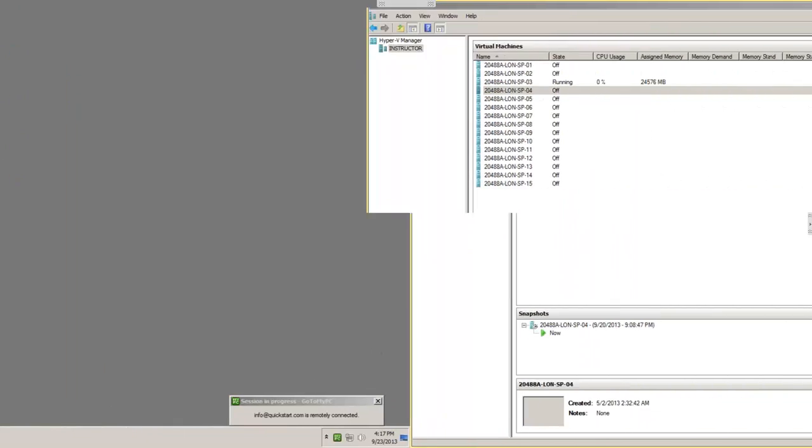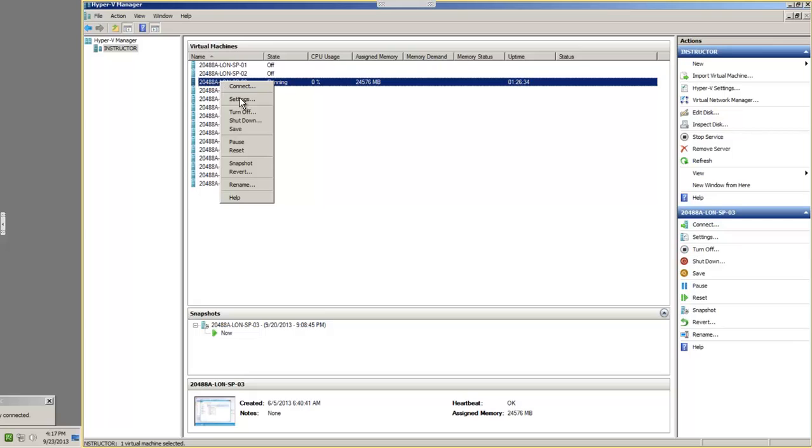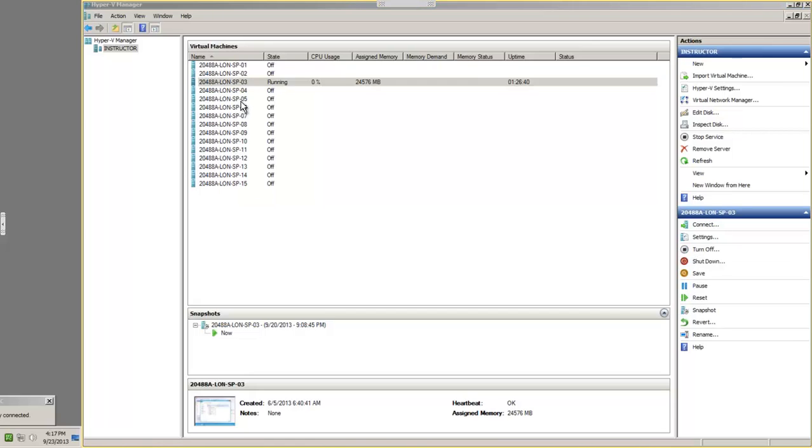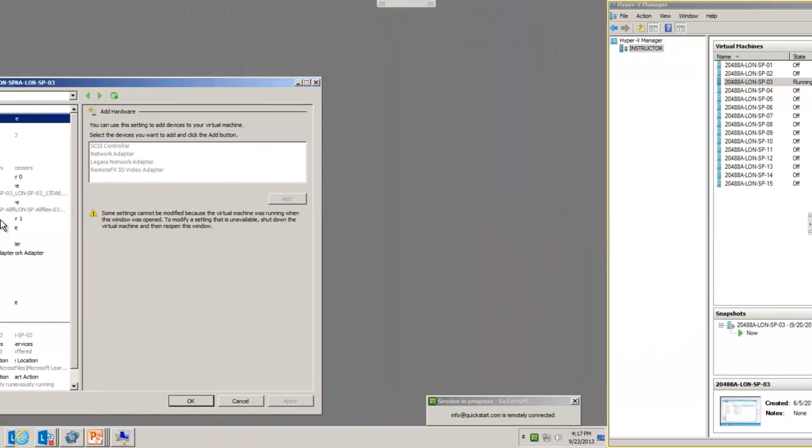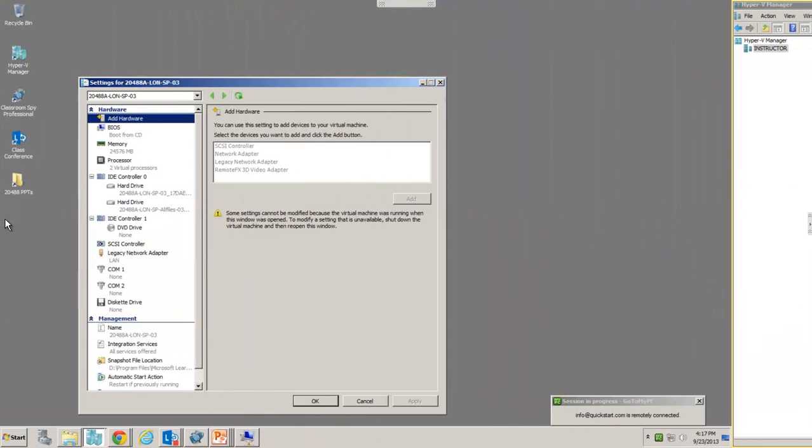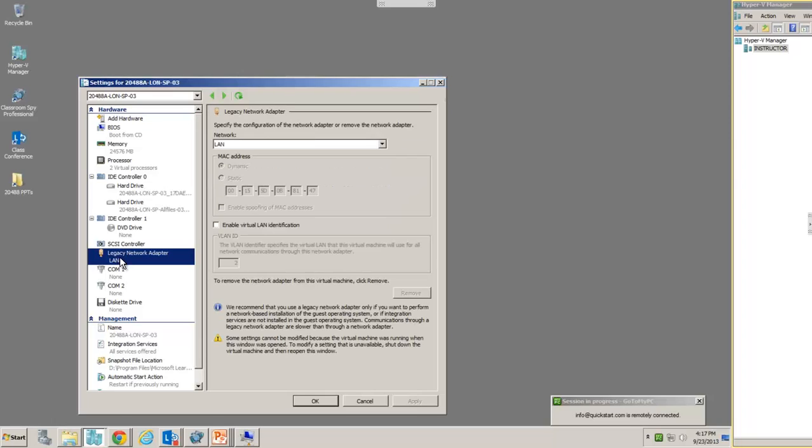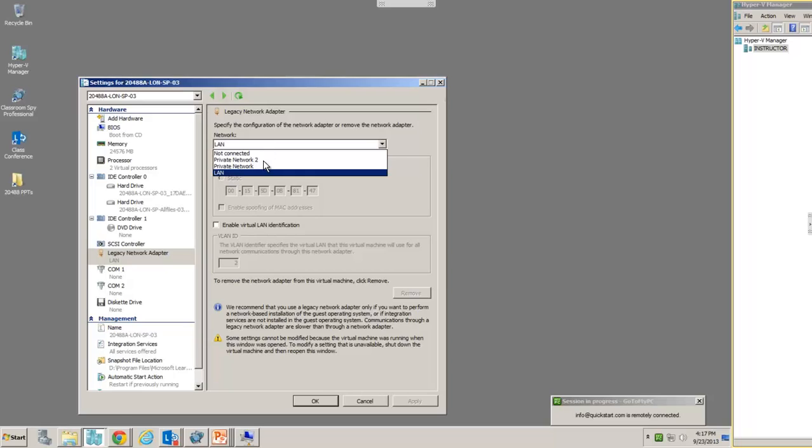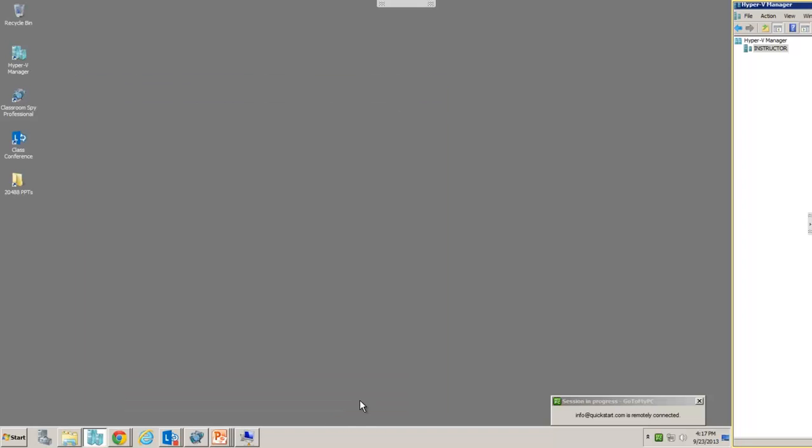And now that I have my LAN virtual network set up, I can right-click on the virtual machine that I want to configure and choose Settings. And again, unfortunately, that popped up on the other screen, so we'll go back over there. And here we have the Legacy Network Adapter, which I've already configured for LAN, but initially it was set to Private Network. So once you've changed that to LAN, you can click OK.